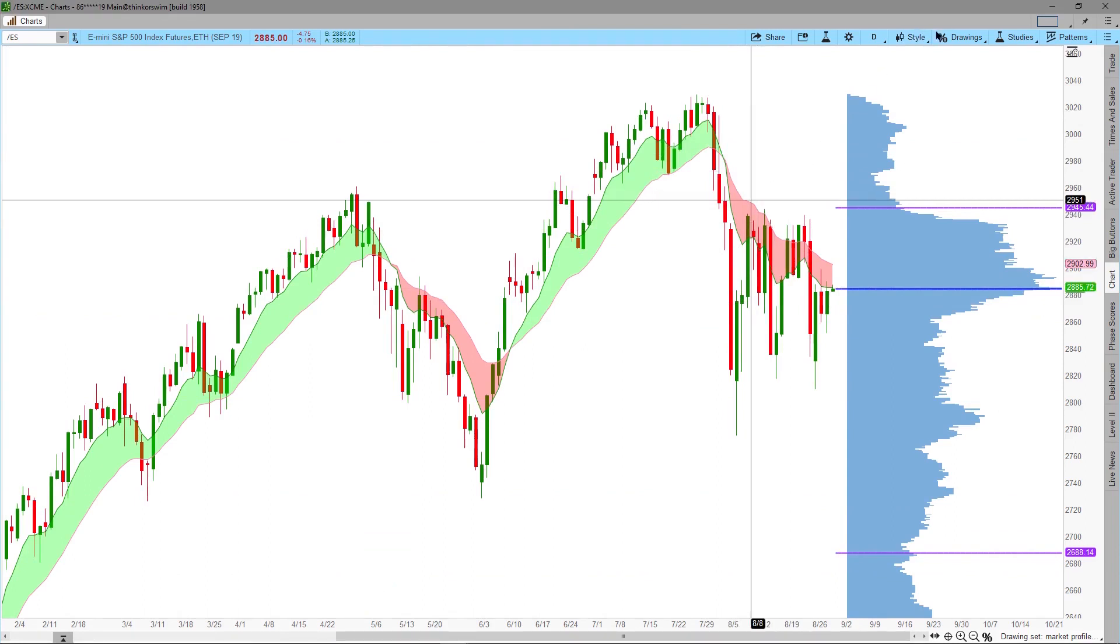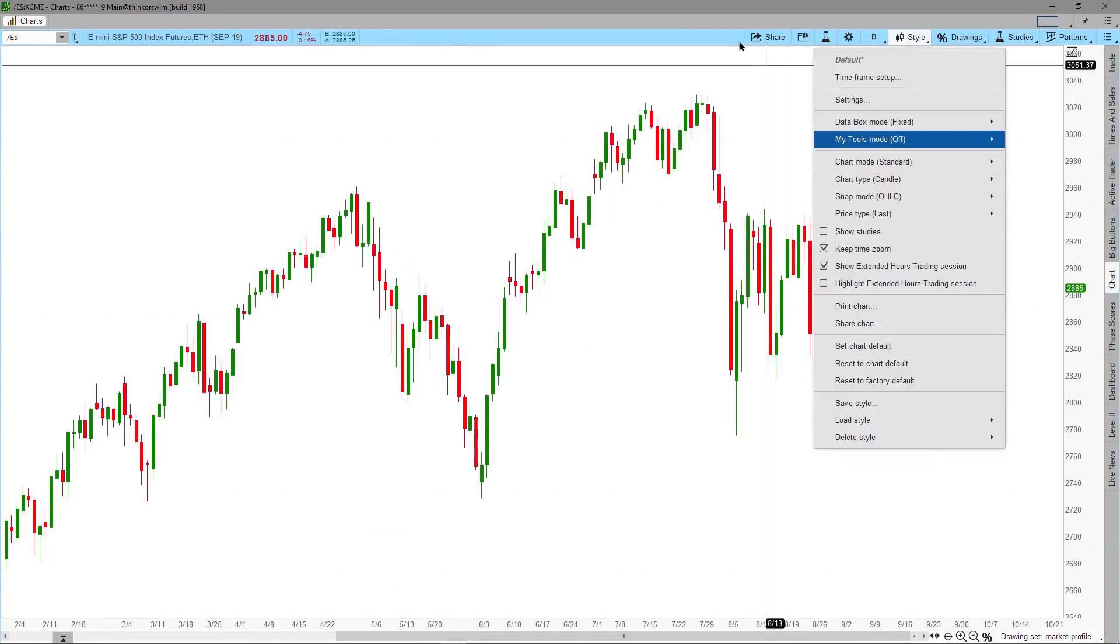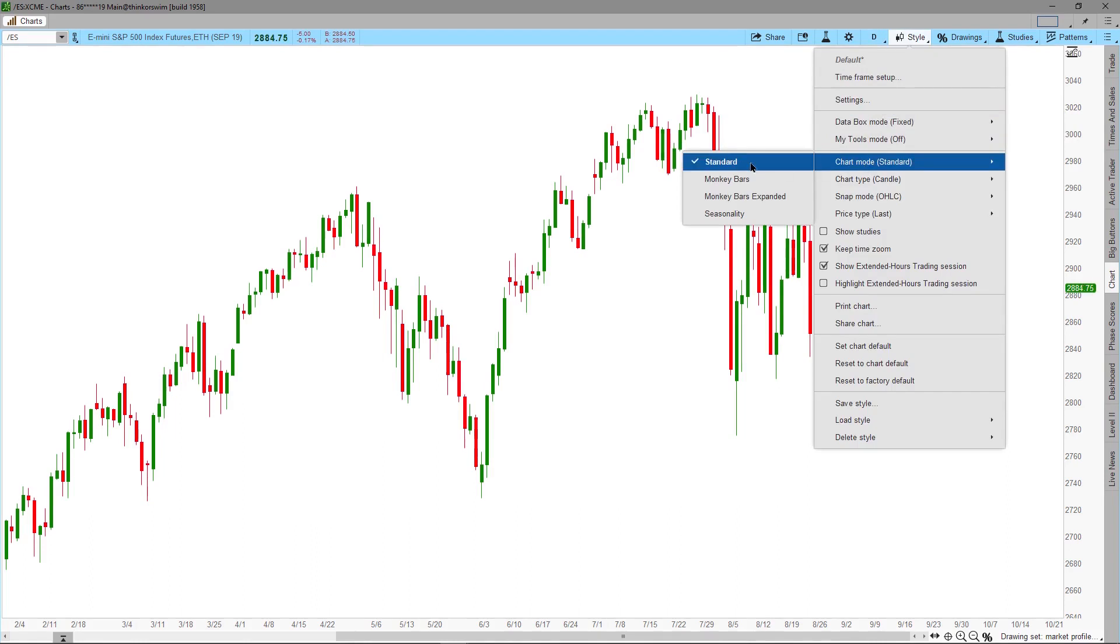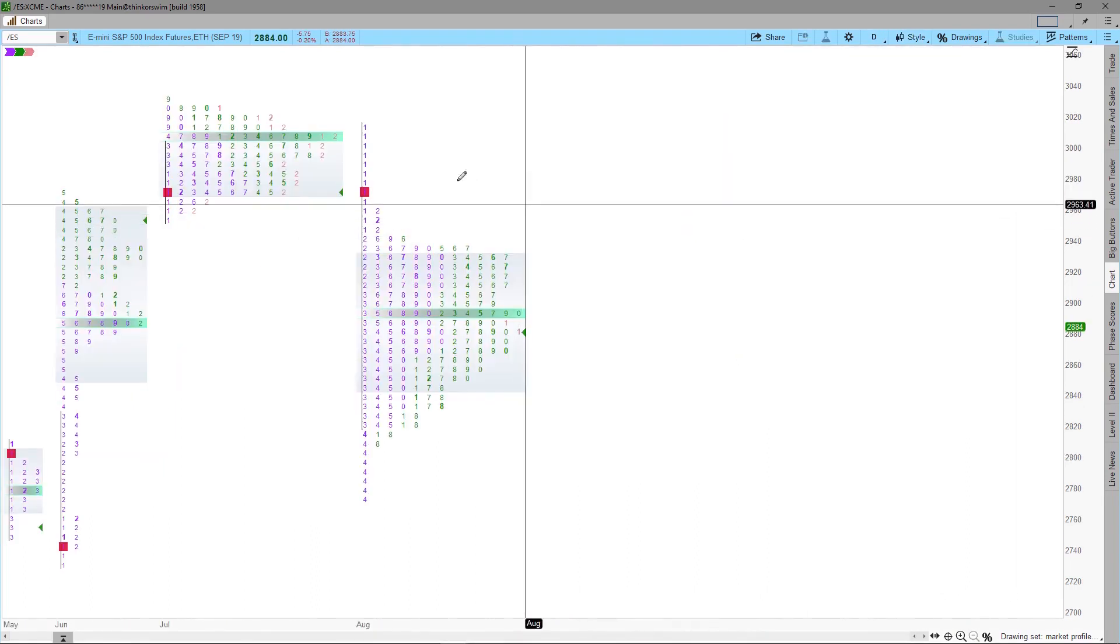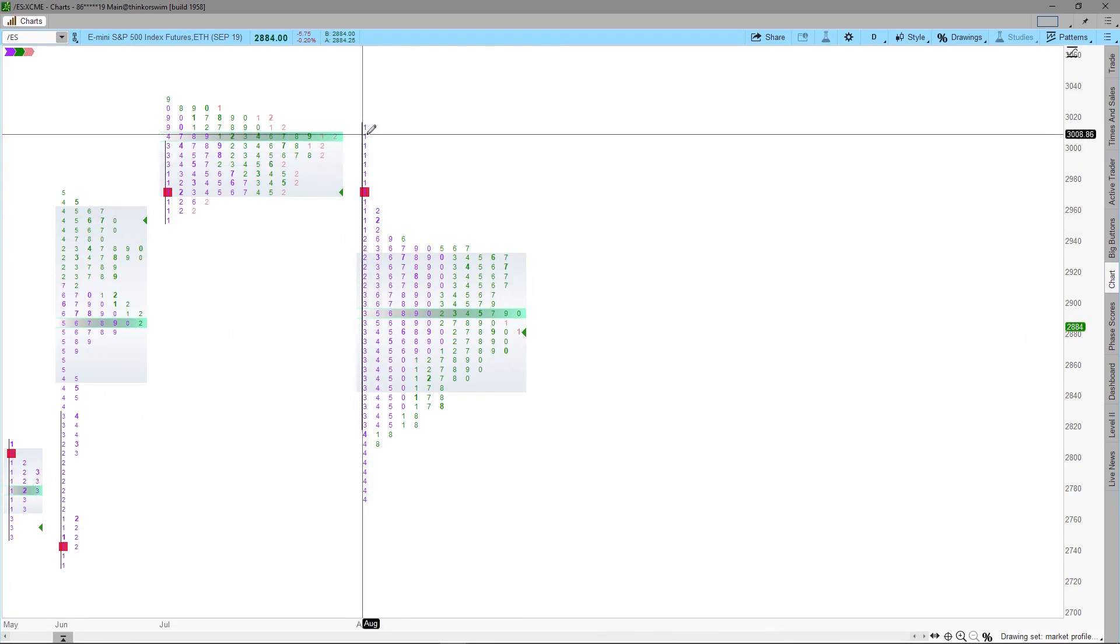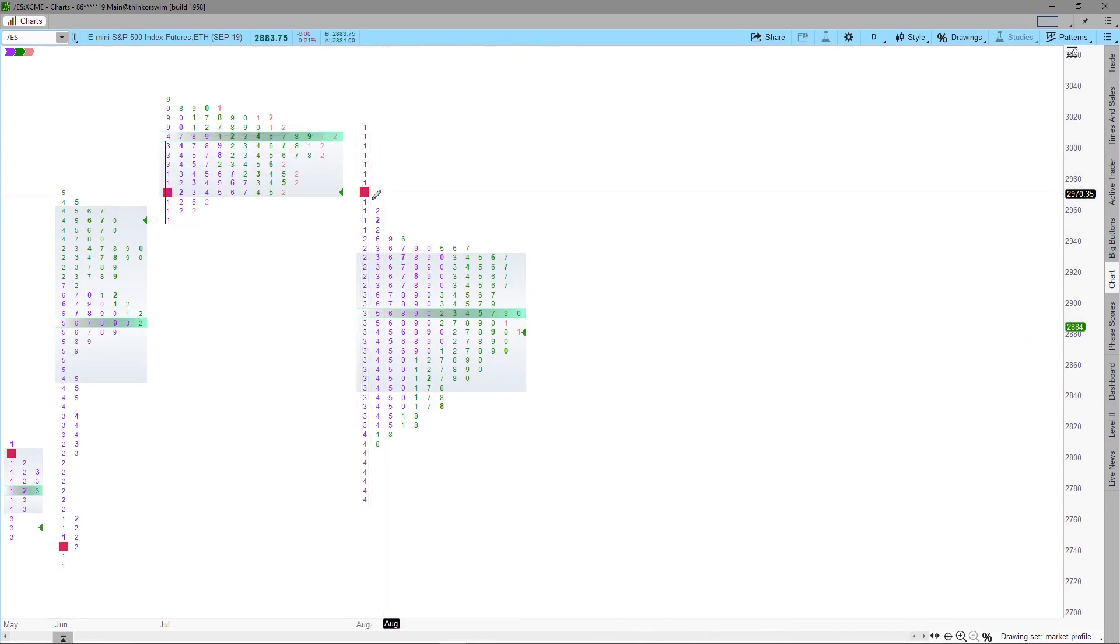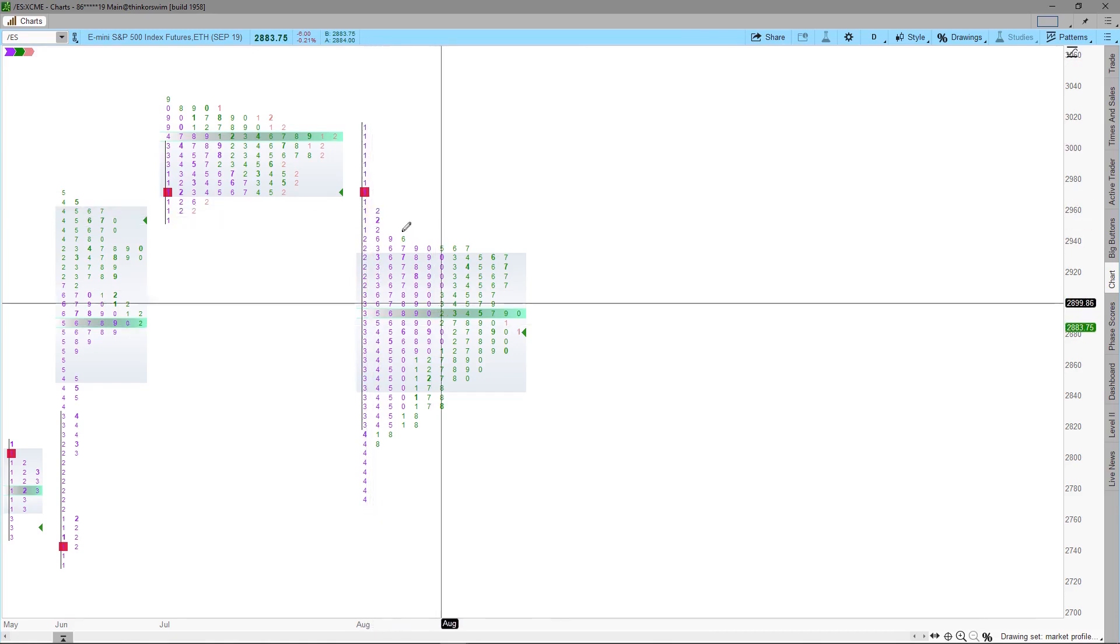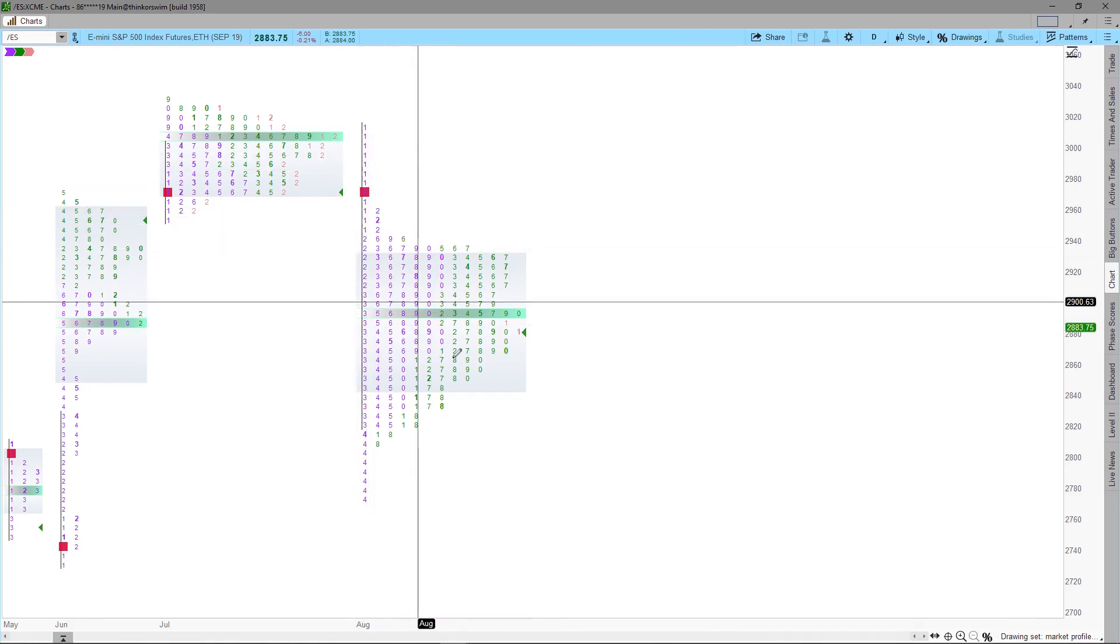Then click the Style tab and uncheck the Show Study to hide all the studies. Now we will change the chart mode. Click the Style chart mode and select Monkey Bar. Thinkorswim will generate a chart that consists of numbers. This is the Thinkorswim version of the market profile. Instead of using alphabet for each time period, it uses numbers from 1 to 0.